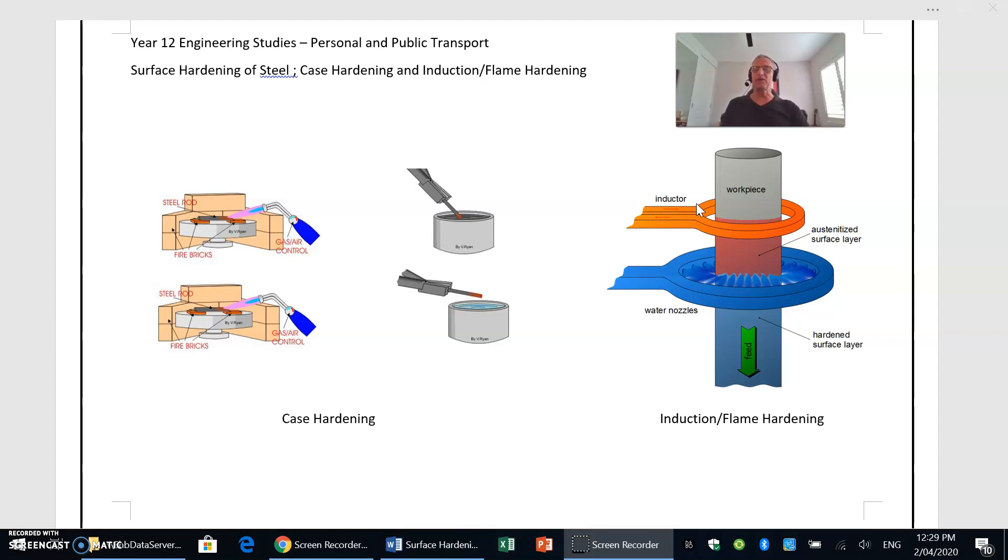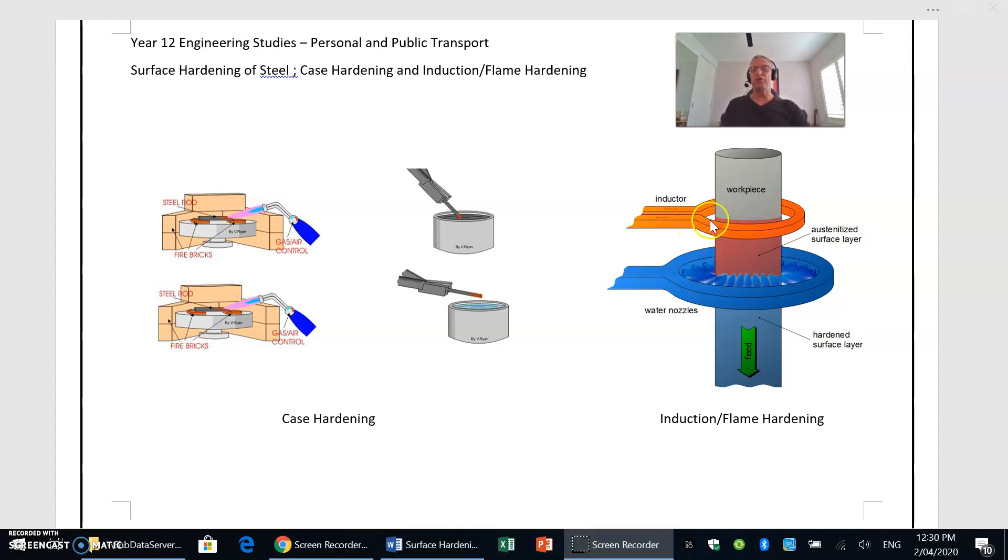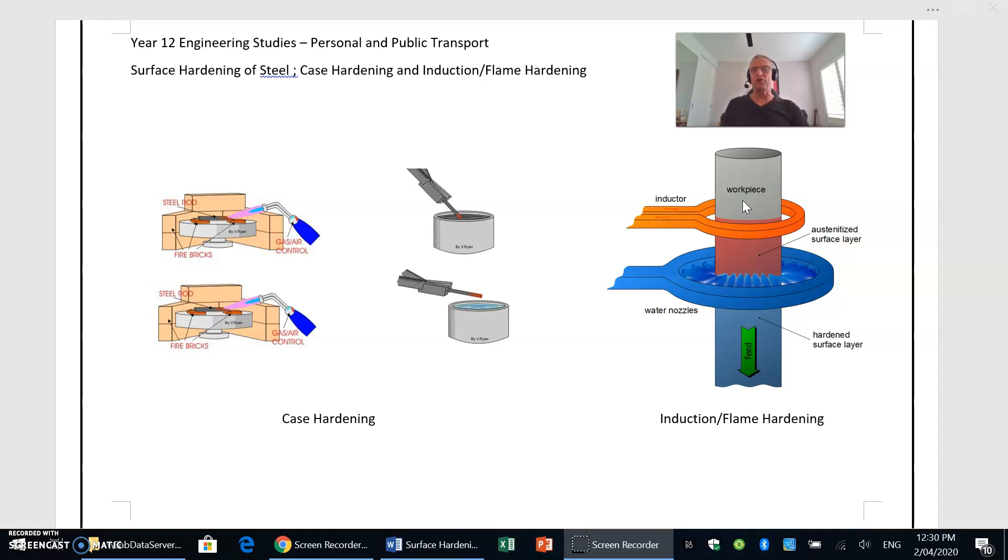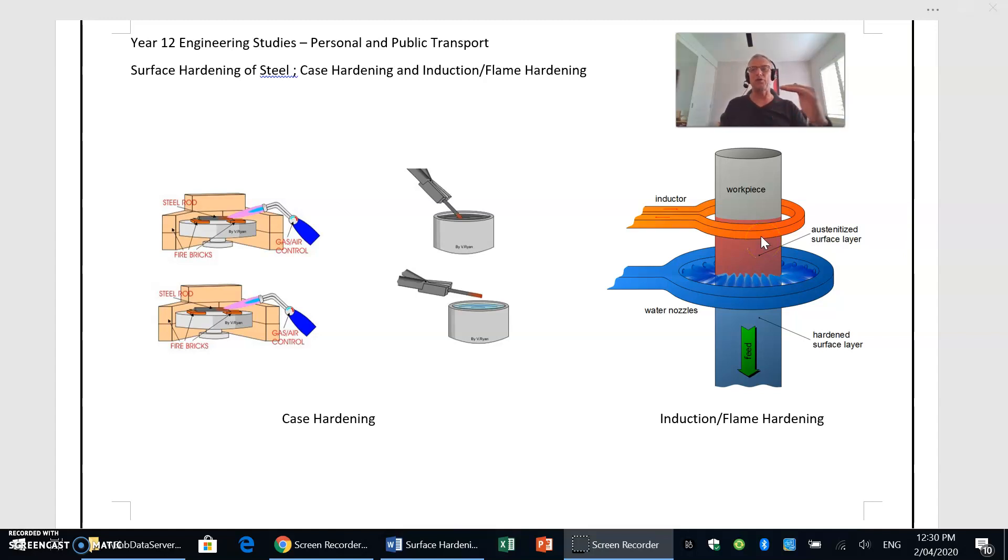Exactly the same process here as we're using an induction coil around the outside of the material, and that's generating a magnetic field which generates enough heat in the medium carbon steel to raise the temperature of the steel and to raise the steel up into that austenitic range. That's why we talk about an austenitized surface layer here, because we've heated it up and we've gone into that austenitic range, and so now our microstructure is all austenite.